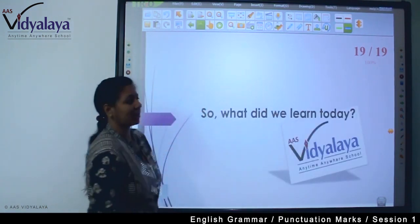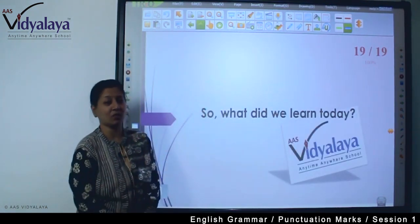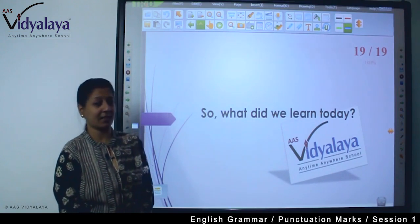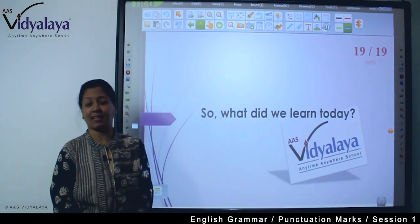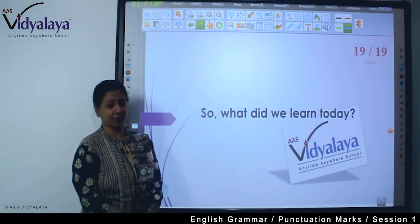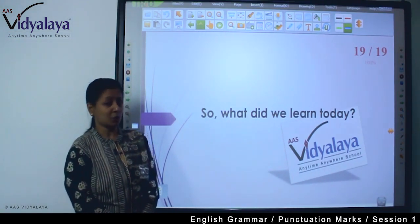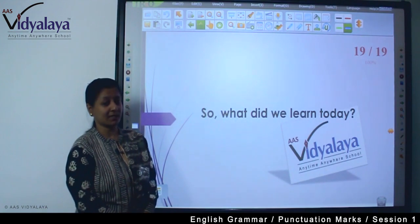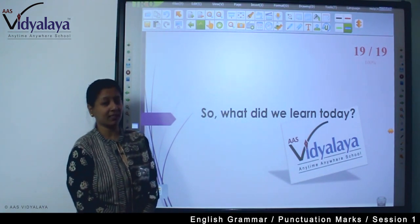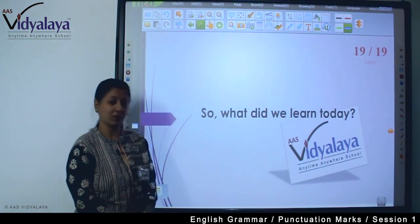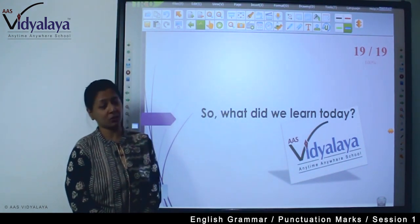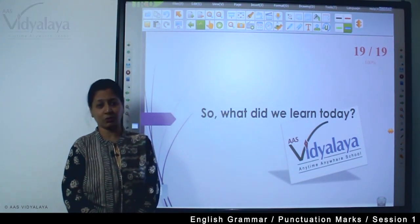So what have you learnt today? We have learnt the use of capital and period. In the next session, I will be here with two more punctuation marks of the sentence boundary. Till then, have a good revision of these two marks. Thank you.